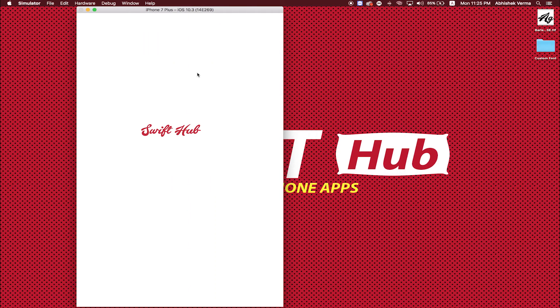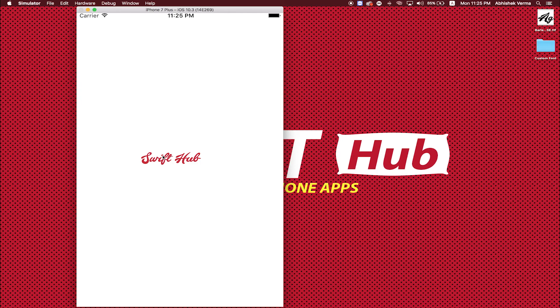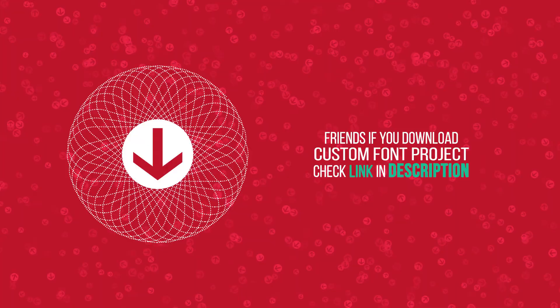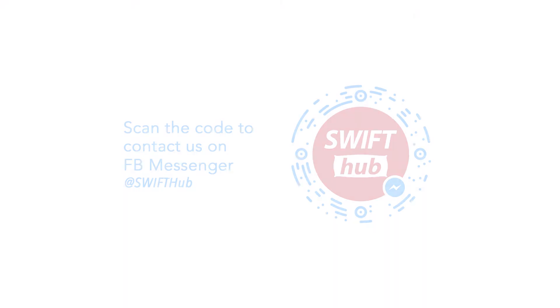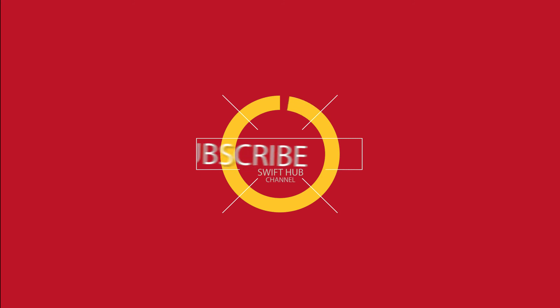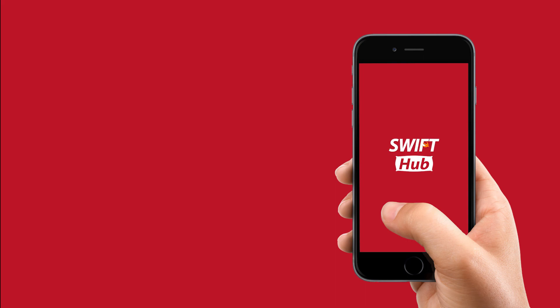This is simulator. This is custom font I am using label. Friends, don't forget like and comment down below. Friends, if you download custom font project, please check link in description. Chat with Facebook Messenger, please scan this code. Watch more tutorials in future, please subscribe Swift Hub channel. Thanks for watching.